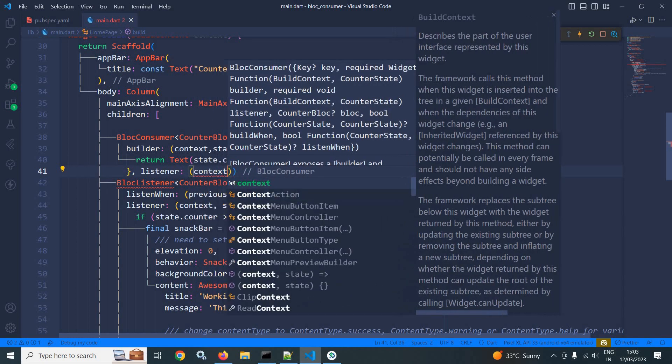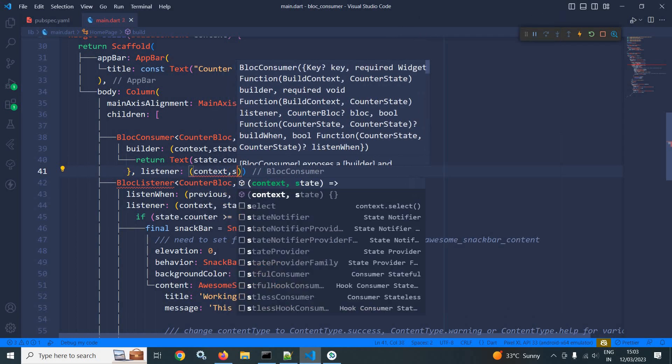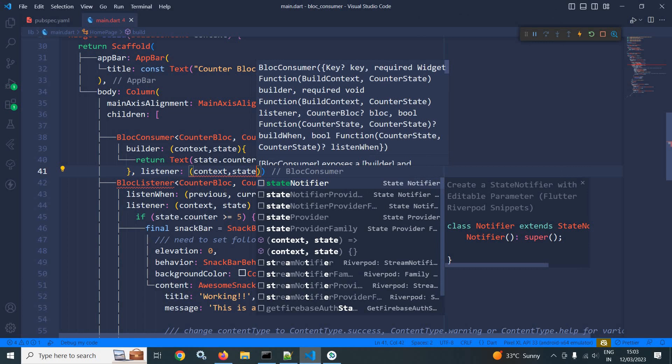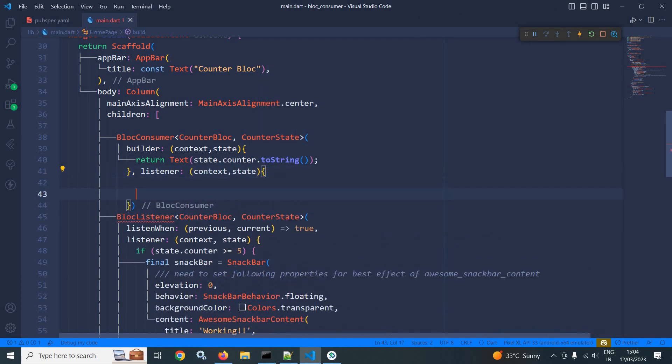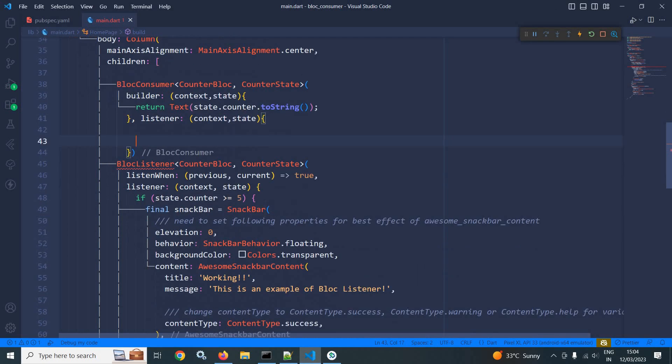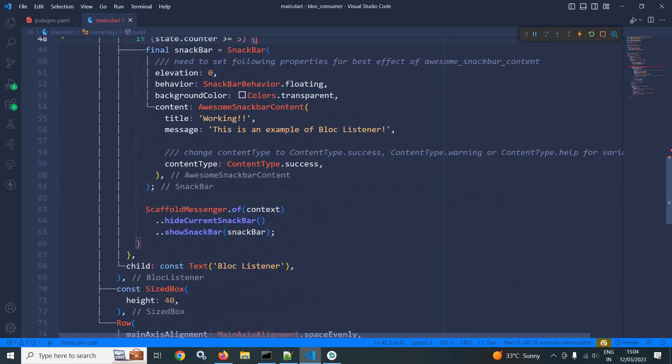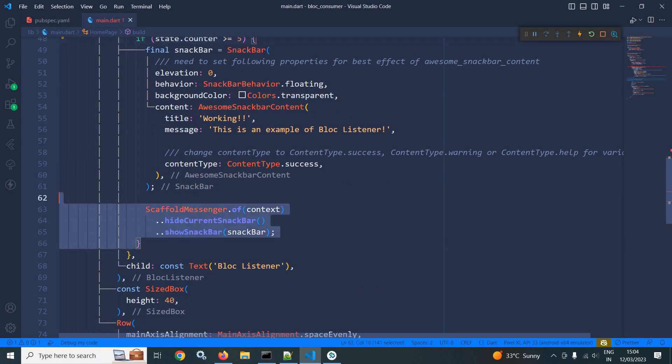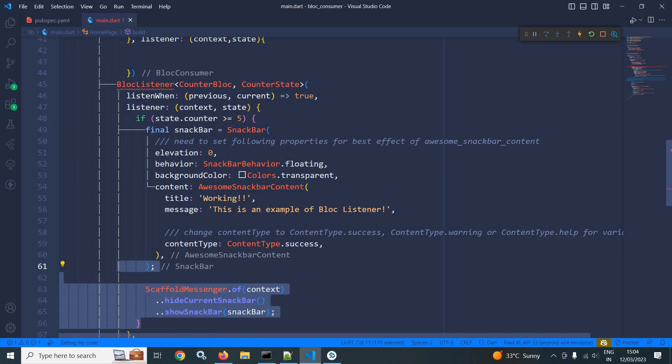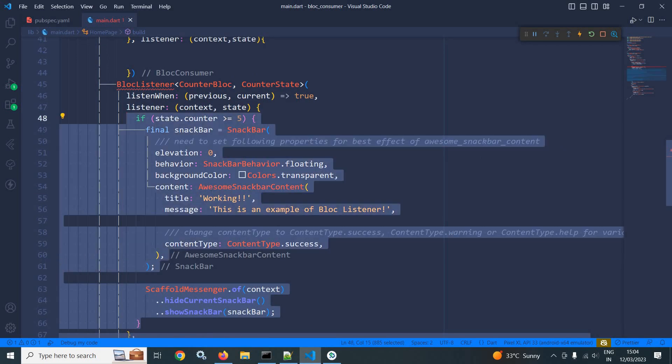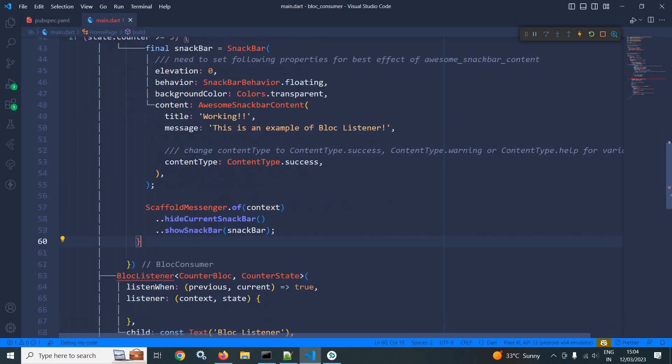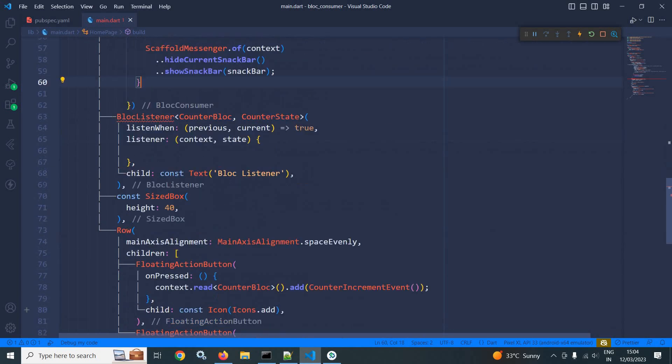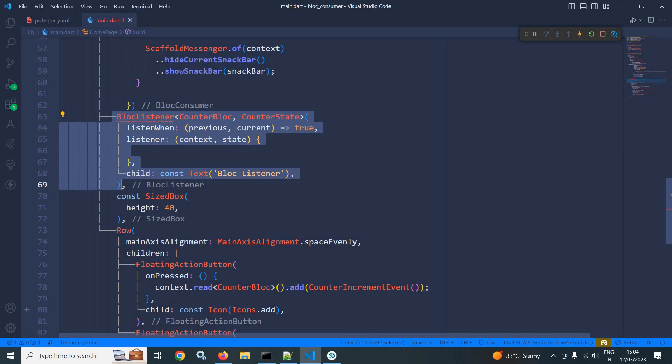And in this listener, which will also take context and state, I will pass context and state, and here I will simply copy this snack bar code. Let me cut it from here and paste it here. Now there is no need of this block listener, so let me remove this.